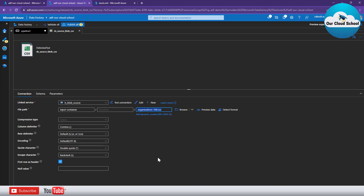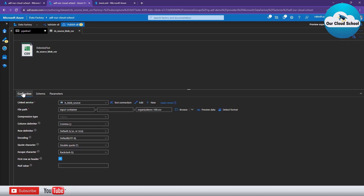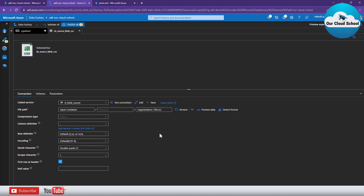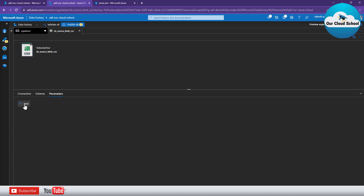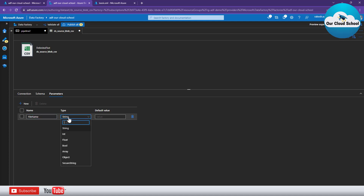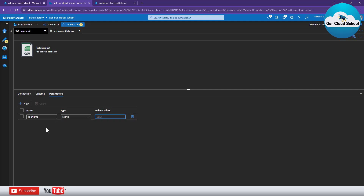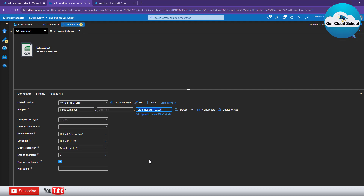To use parameters with any activity type, dataset, or data flow, you will find a Parameters tab where you can define the list of parameters. I'll click 'Add new' to add a new parameter. I'll call it 'file name'. You can choose the parameter type - options include string, float, int, bool, array, object, and even secure string. I'll use string and won't provide a default value.